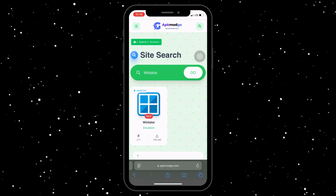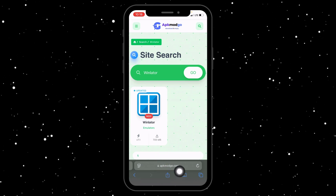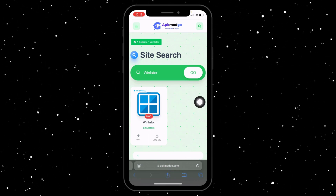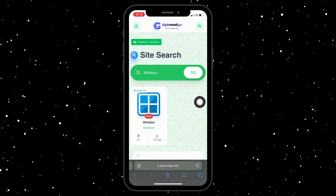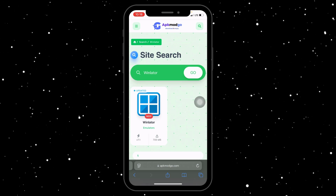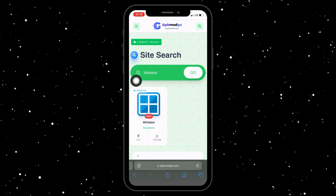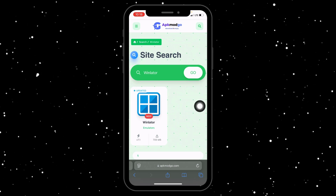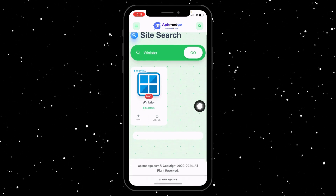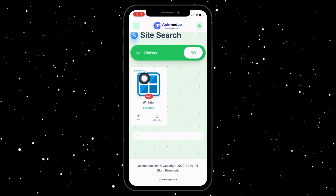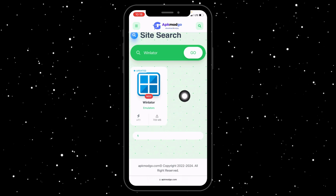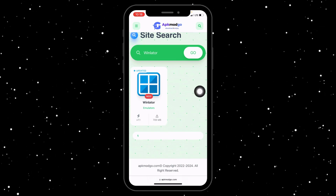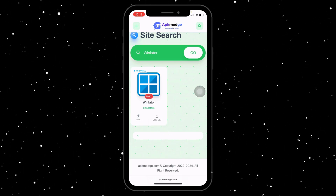First, go to apkmodgo.com using any browser on your iPhone. Once you're on the homepage, tap the search icon and type in Winlater. You can find it right here — just type in Winlater and you will see a list of results. This is the only one that comes up, so click on the one that says Winlater latest version or whatever is most recent.